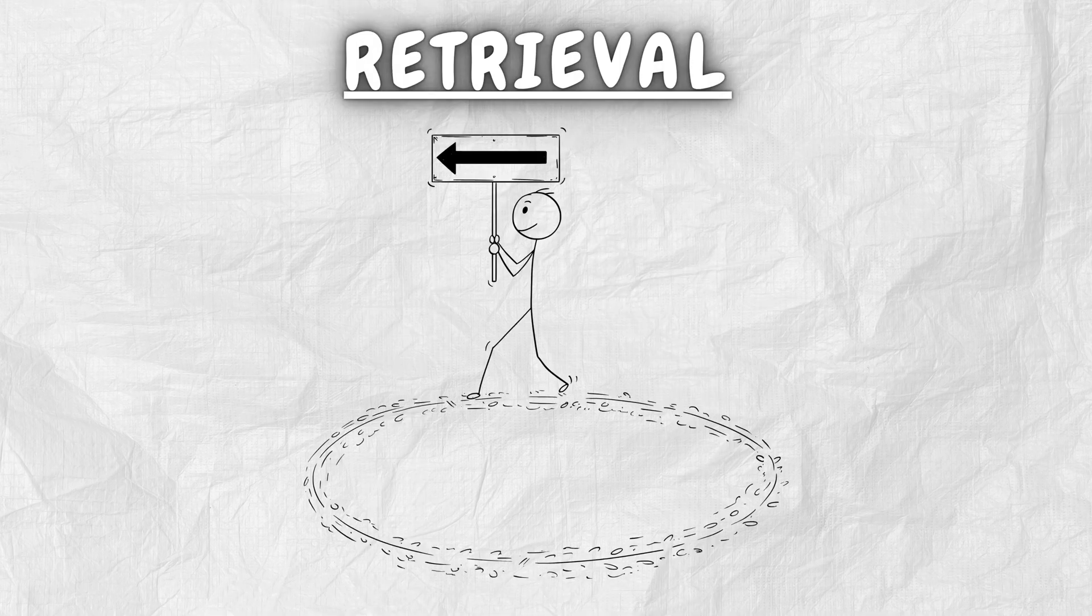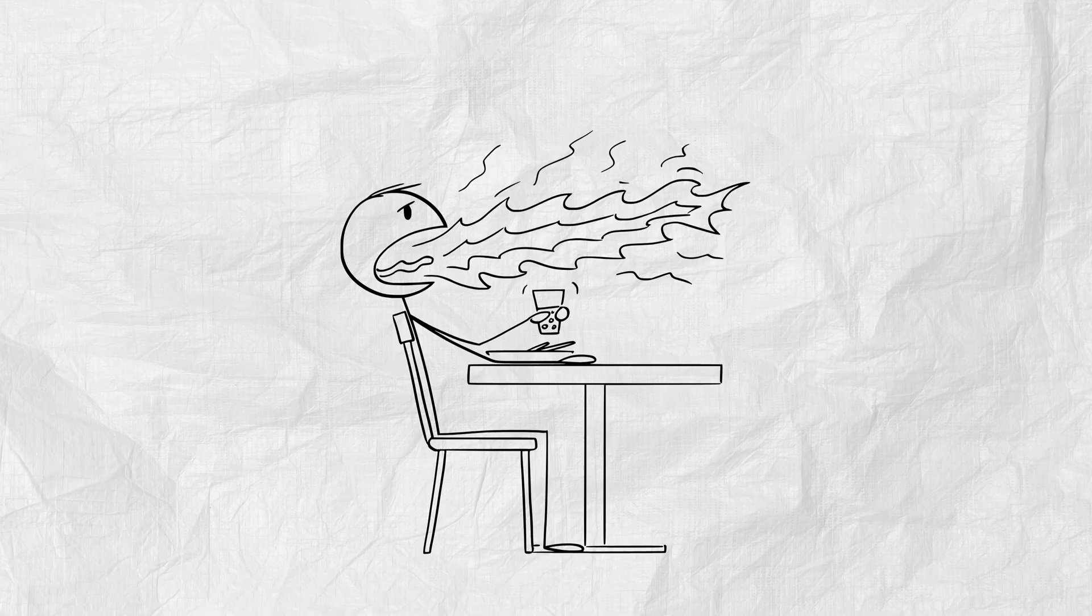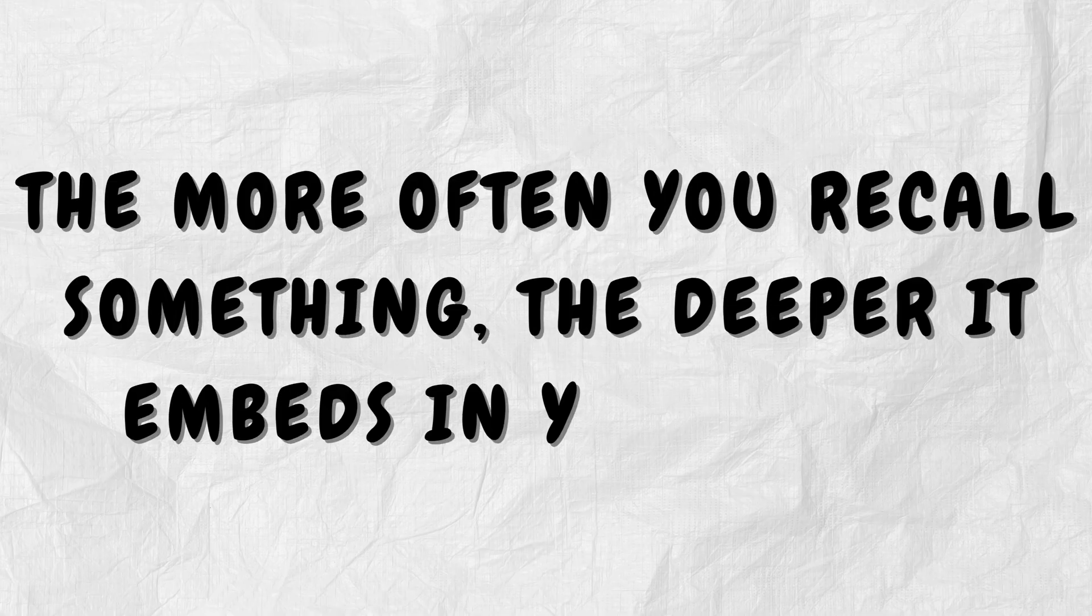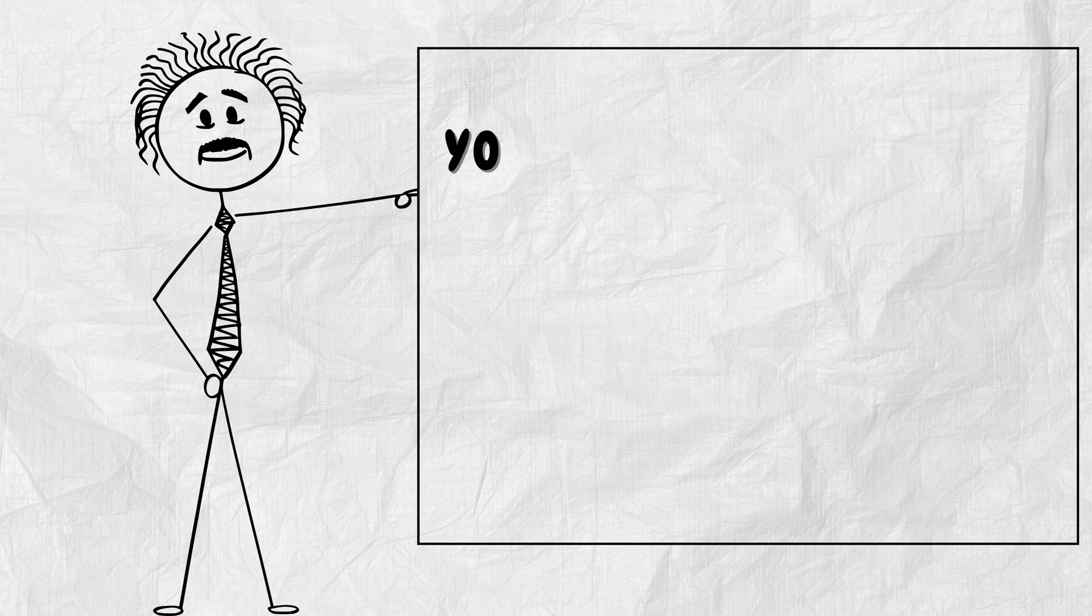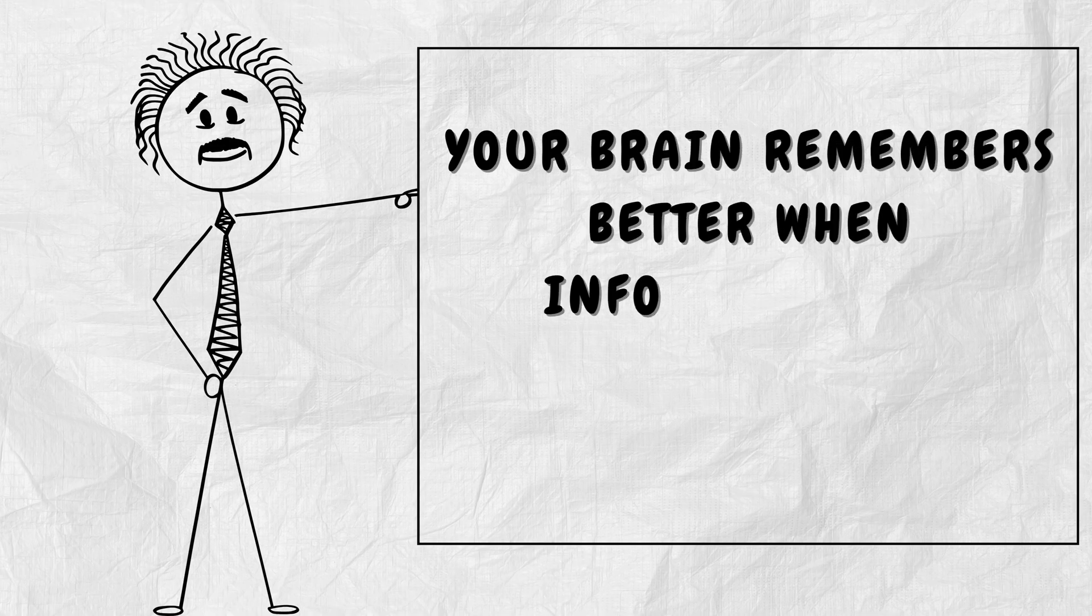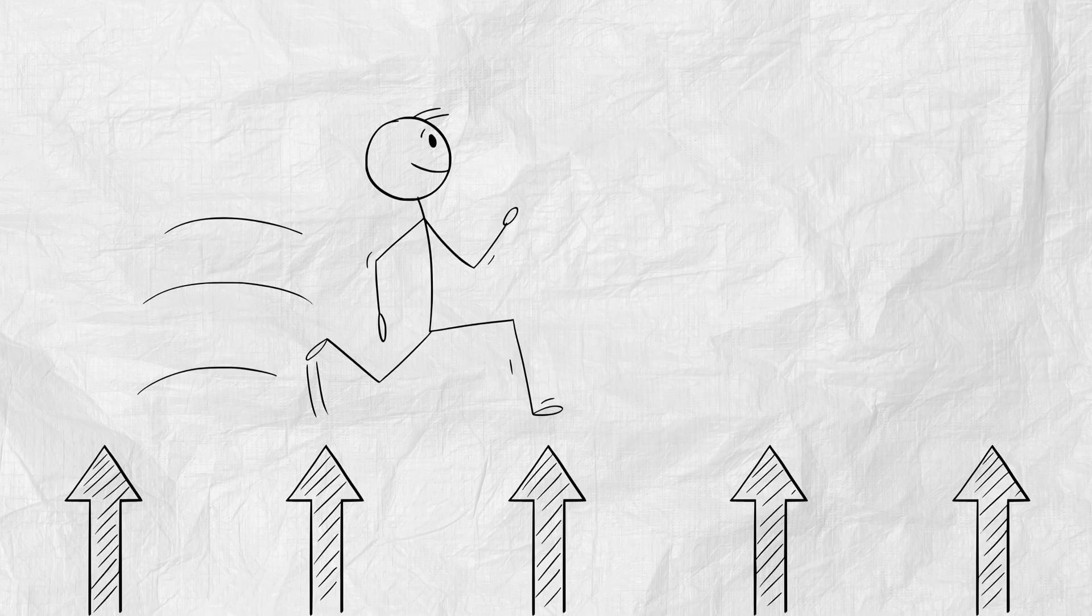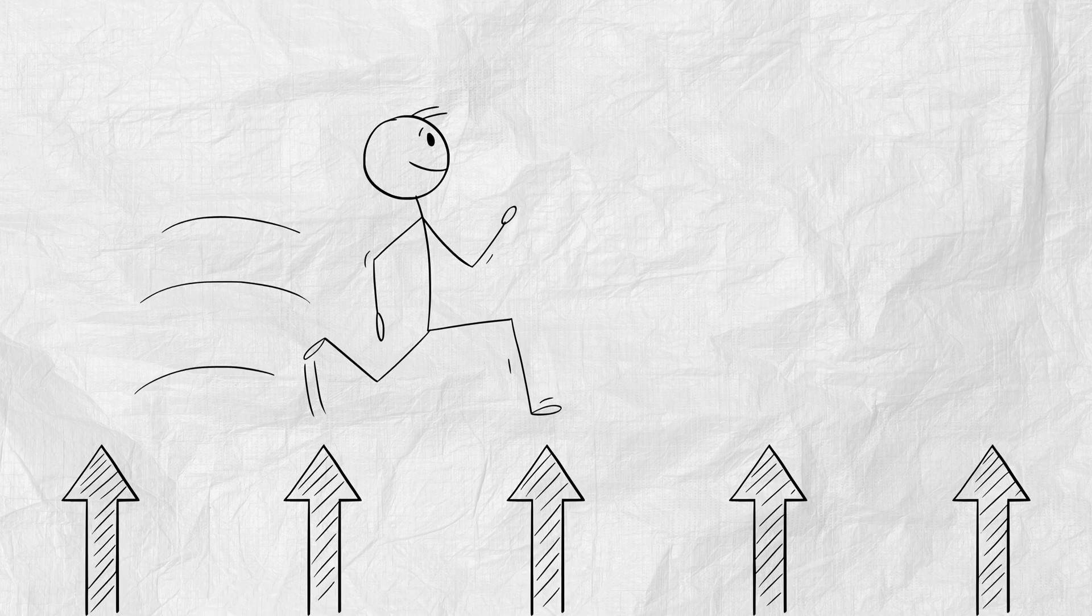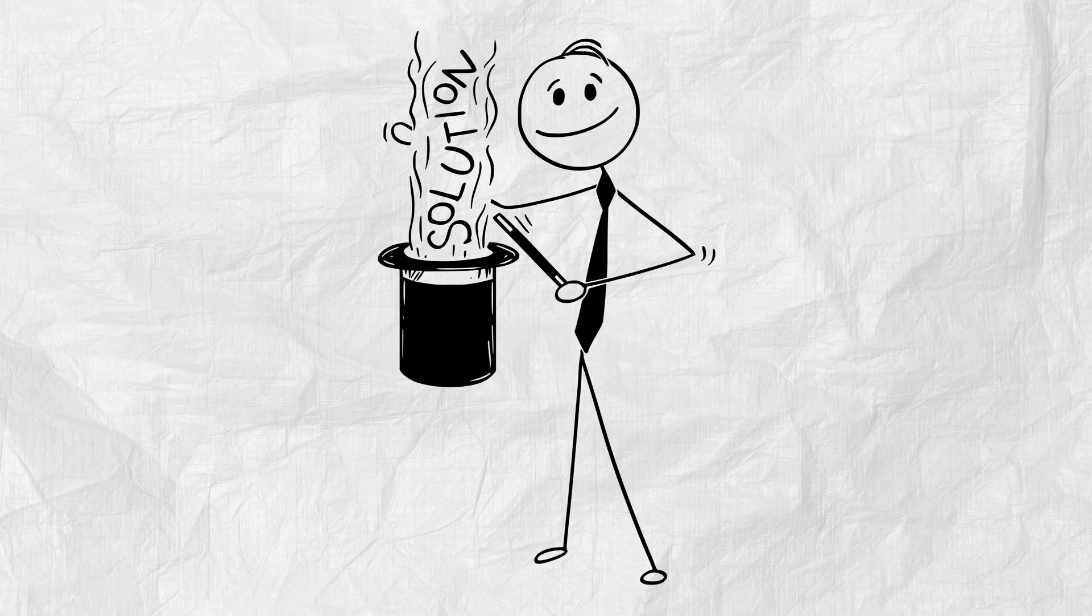Gate 3. Retrieval. This is the secret sauce. The more often you recall something, the deeper it embeds in your mind. Your brain remembers better when information is reviewed at increasing intervals. Day 1. Then Day 3. Then Day 7. Then Day 14. It's called the spacing effect. And it's pure neurological magic.